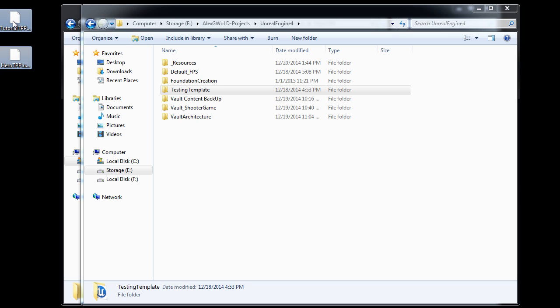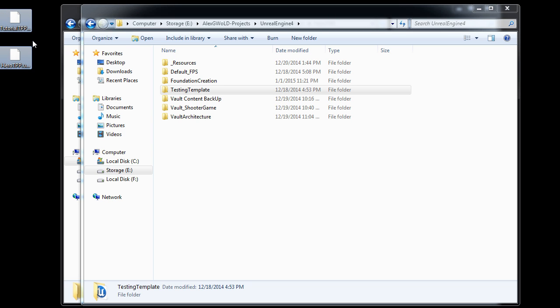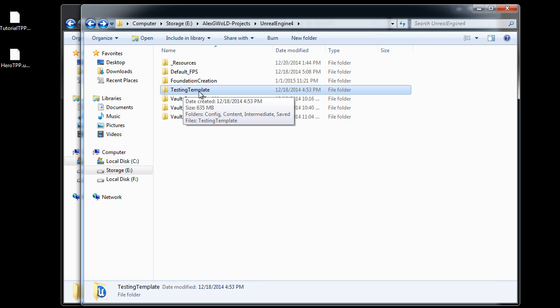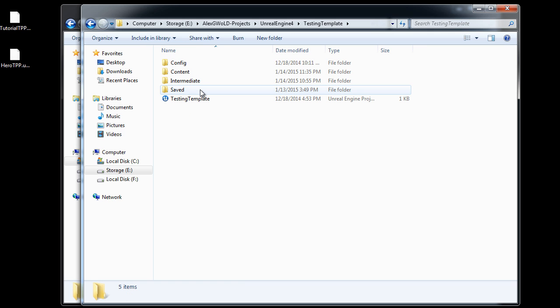Now we want the skeletal meshes to be placed inside a specific folder for the project that you want to use them in. Here I have a test and template project. Let's go inside.